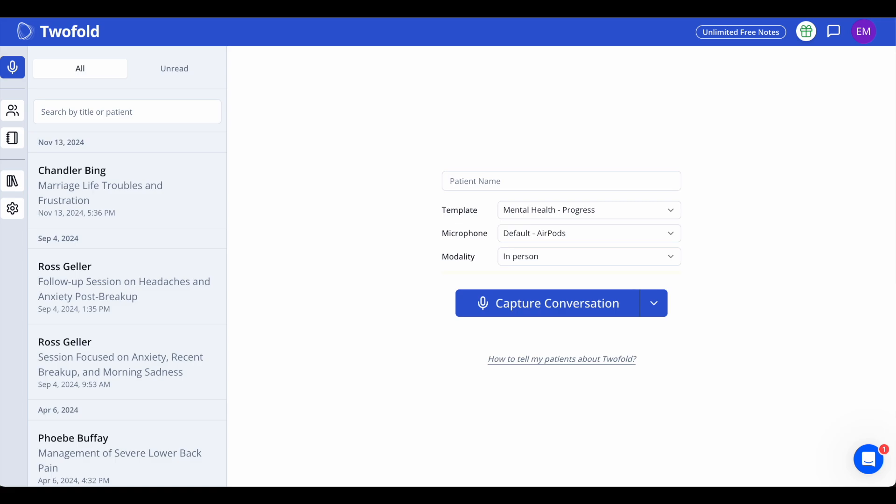Welcome to Twofold. Let's walk through the main screen and show you how to go from conversation to completed note in just a couple of minutes. When you log in, you'll land on your main dashboard. On the left, you'll see all your saved notes. Just click on any note to review or edit it.